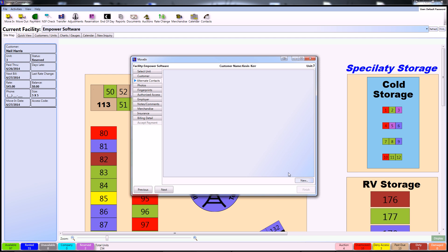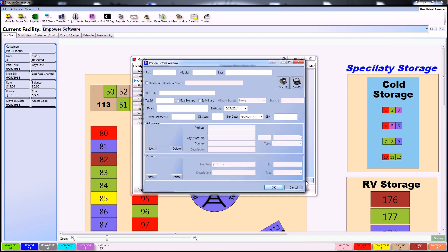In the Alternate Contacts tab this is where you'll be keeping any information about alternate contacts for the customer. As you can see it's very similar to the Customers screen and you can still utilize either a combo scanner or a customer access terminal to input the information.